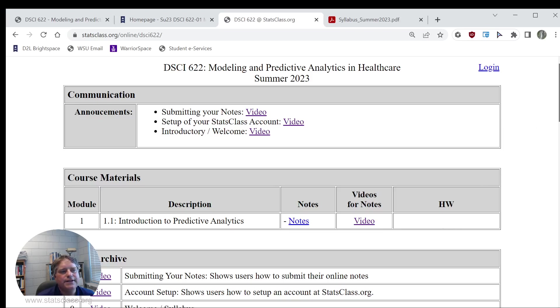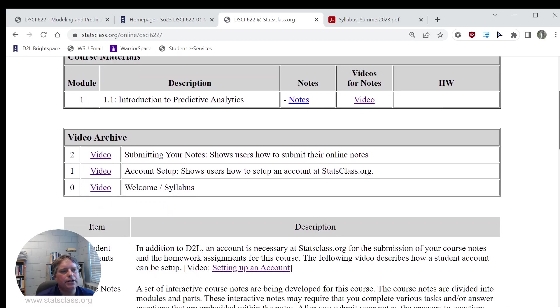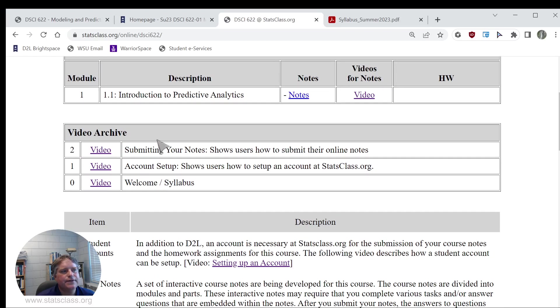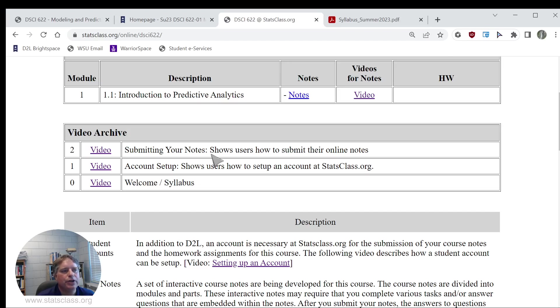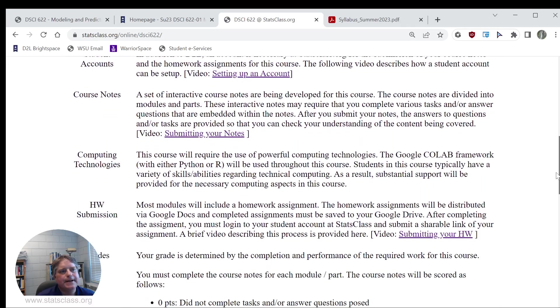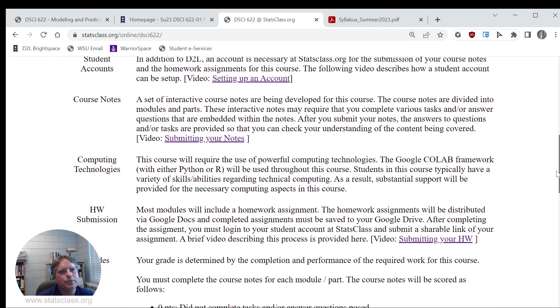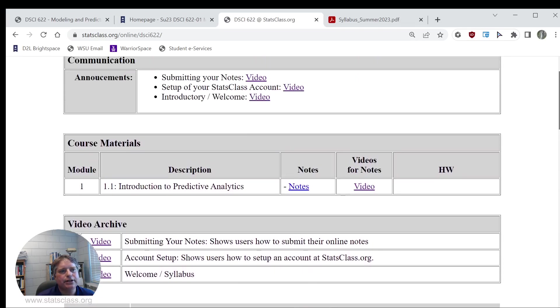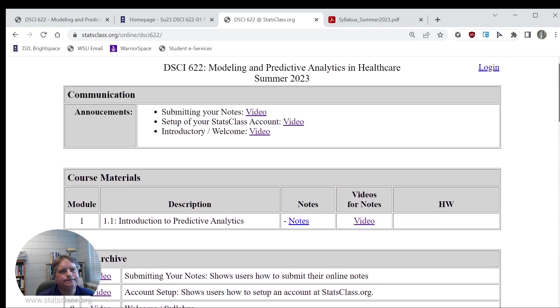There is a video archive, so as the semester progresses, this table, this archive here will grow. And then we also have information below about the course, so we'll go ahead and talk about this here in the introductory video.